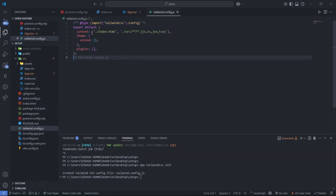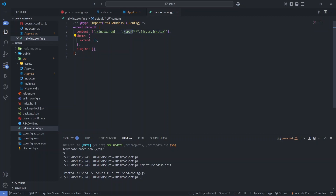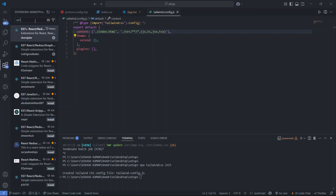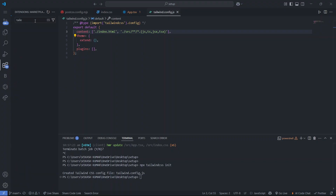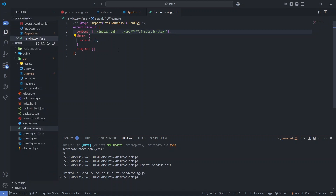In the content array of tailwind.config.js, add the paths to your source files — for example, all JS, TS, JSX, and TSX files in the src folder. This configuration enables the Tailwind CSS IntelliSense extension to work properly and recommend classes as you type.